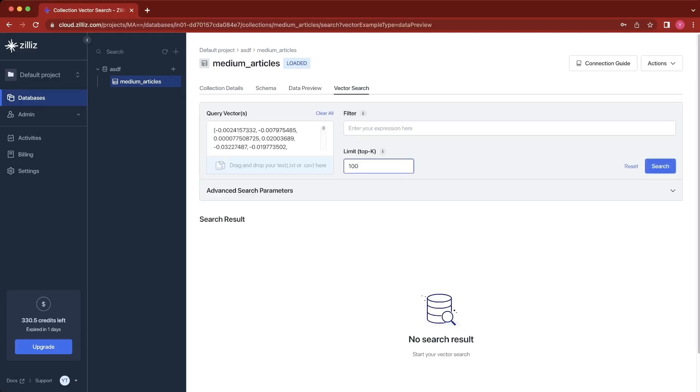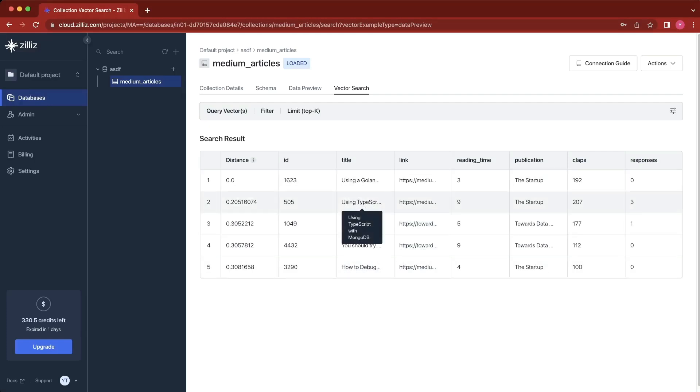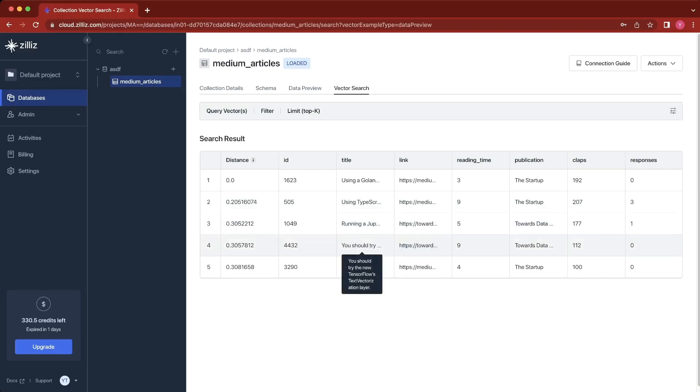I'm only going to look for the top five. We'll see that it returns these five articles: using a Golang pattern to write better TypeScript, using TypeScript with MongoDB, running a Jupyter notebook in VS Code, you should try the new TensorFlow thing, and how to debug in Xcode.